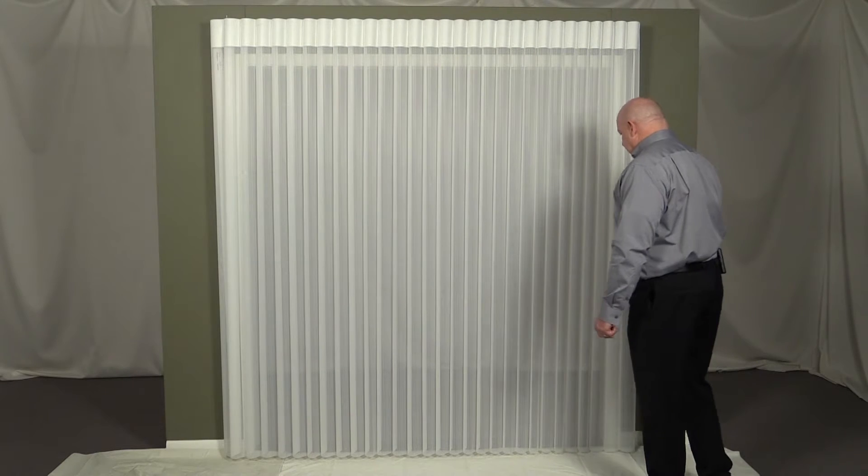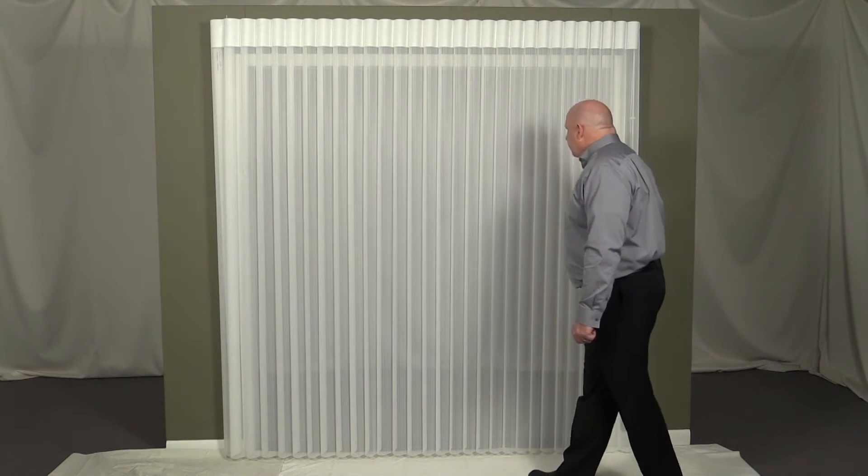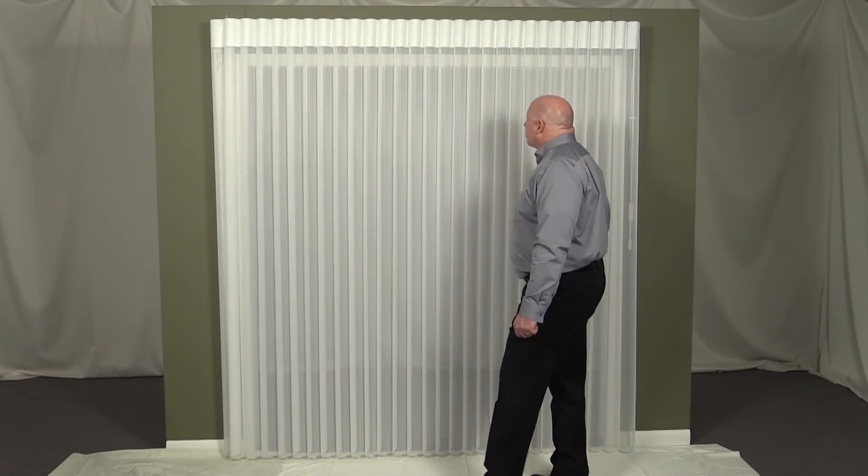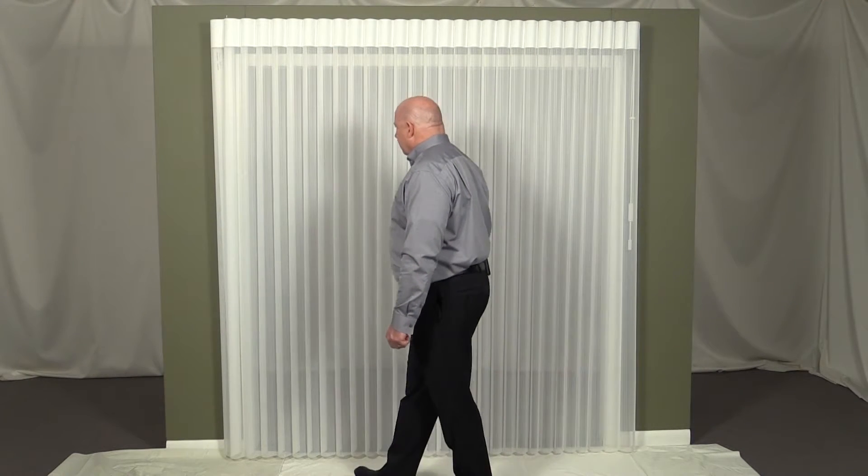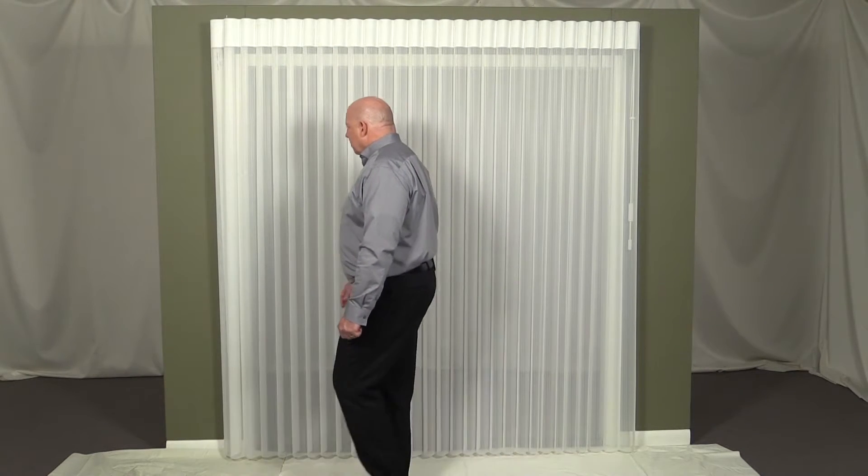As with all textiles, Luminette fabrics are subject to some variations. Minor wrinkles, puckers, or other variations can appear and are inherent to this textile product.